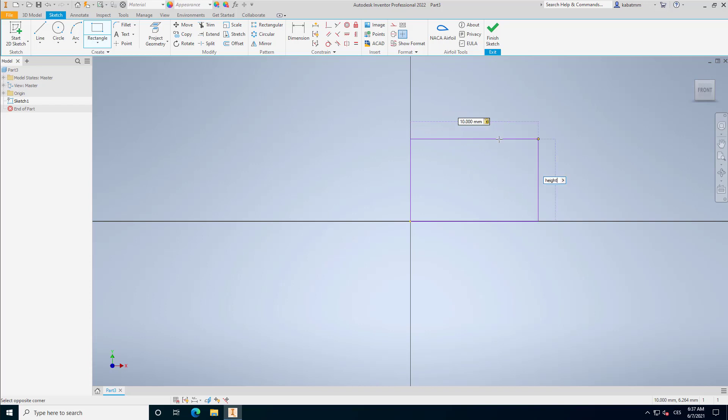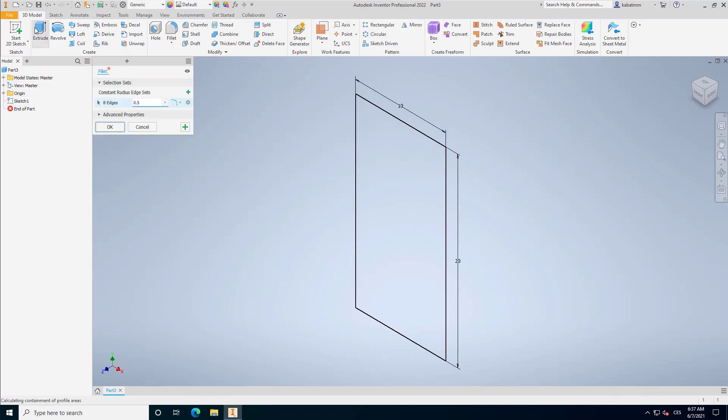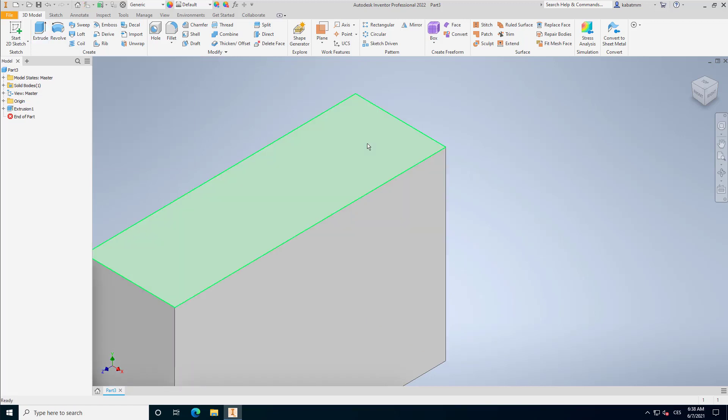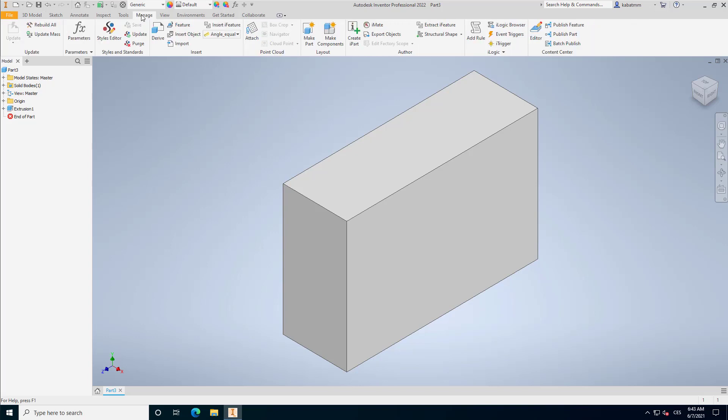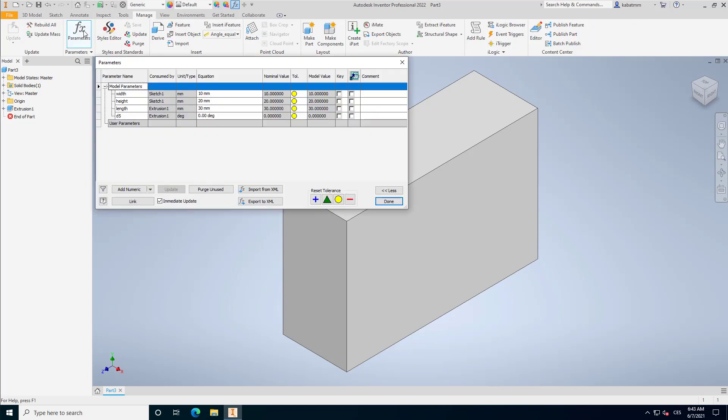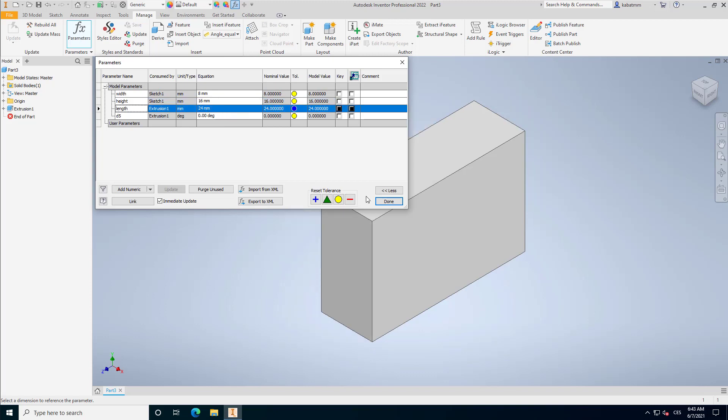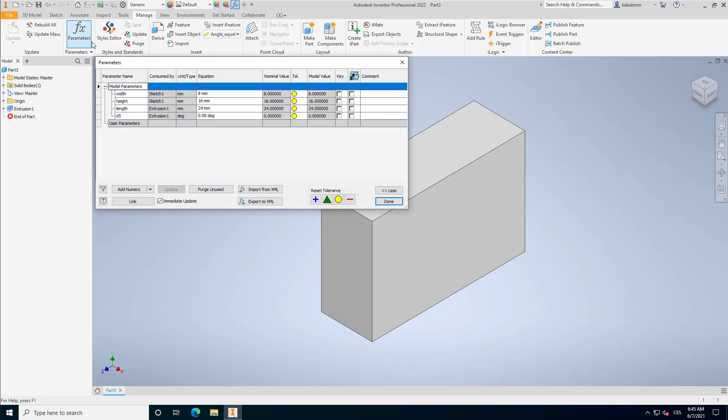If I have a CAD system like Autodesk Inventor and I want to model some geometry, I will just open up the part modeling and put there the constant values for each dimension. If I want to change something, I just open up the parameters and change these constants to something different. That's the classical modeling with fixed values.